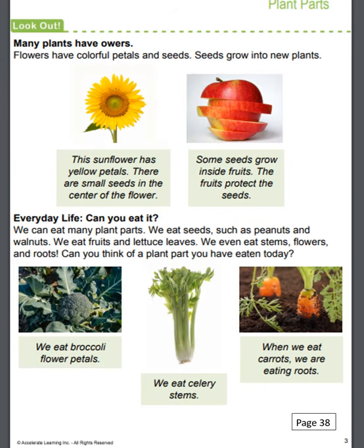Many plants have flowers. Flowers have colorful petals and seeds. Seeds grow into new plants. The first picture is of a sunflower — it has yellow petals and there are small seeds in the center of the flower. The next picture is of an apple that has been sliced. Some seeds grow inside fruits. The fruits protect the seeds.